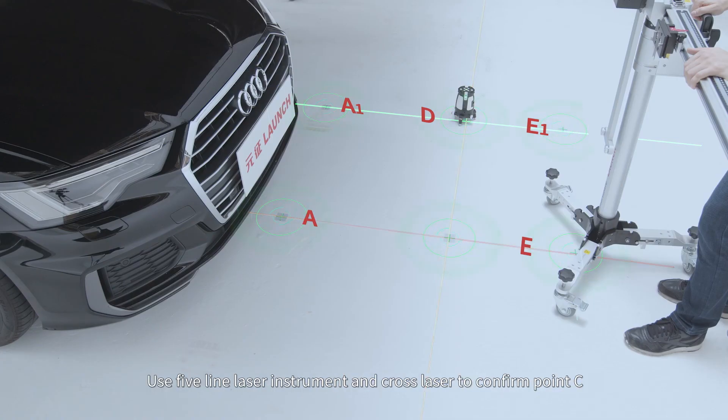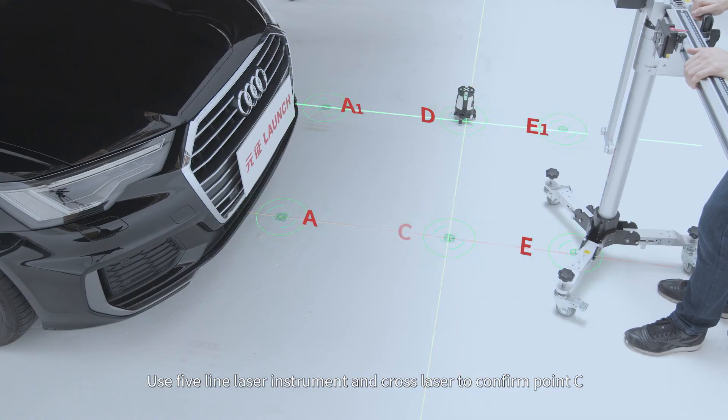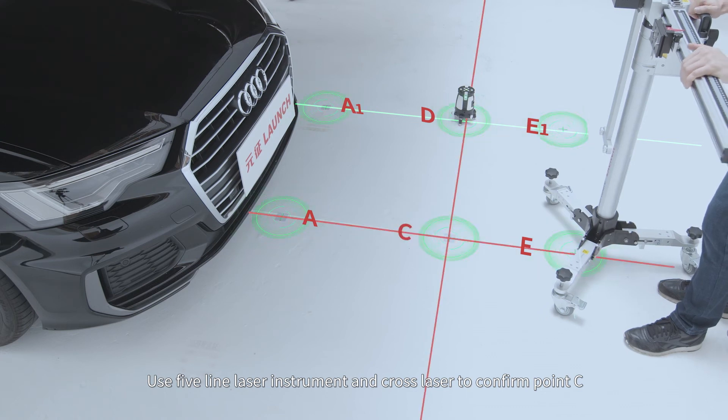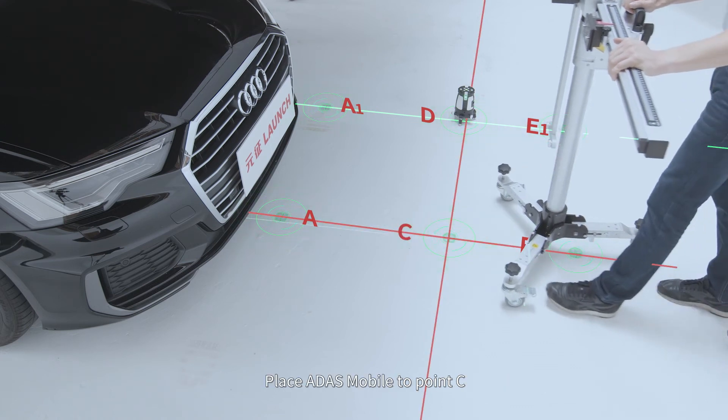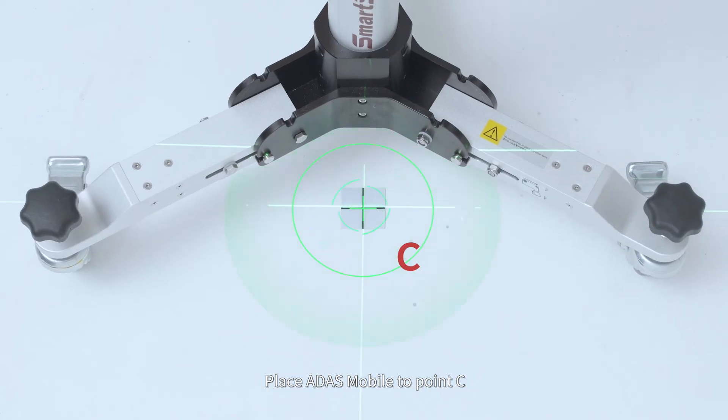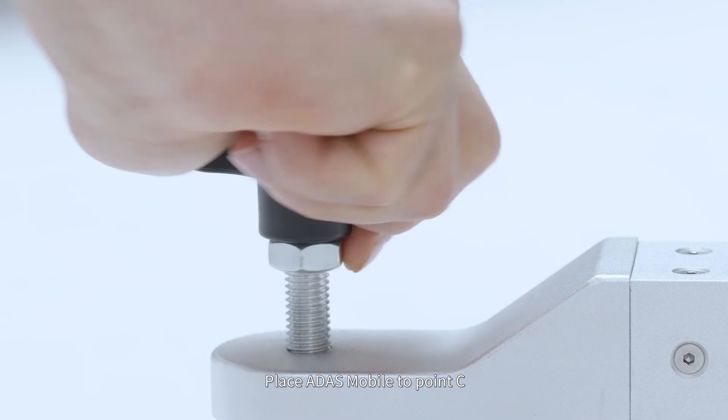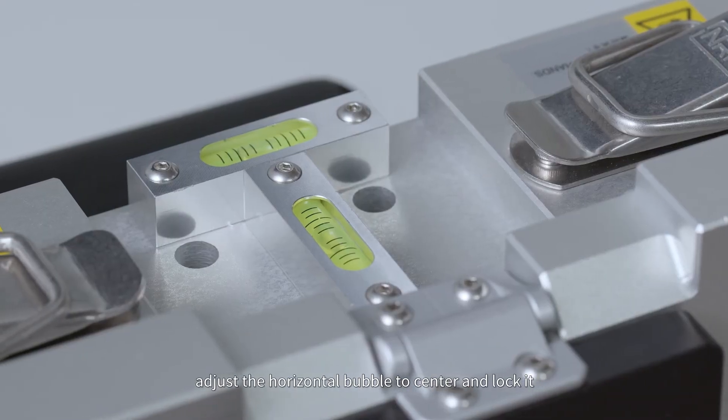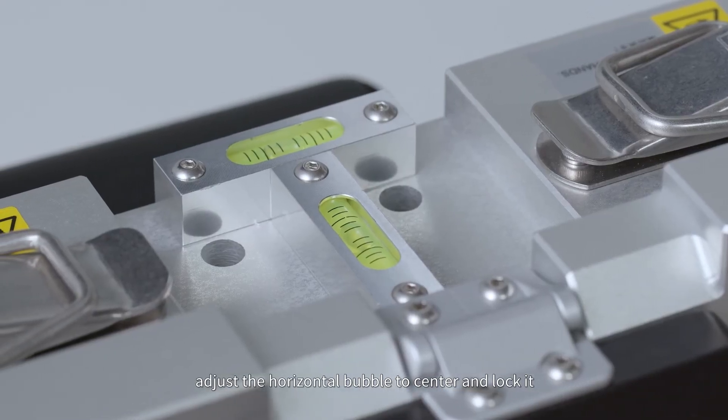Use five-line laser instrument and cross laser to confirm point C. Place ADAS Mobile to point C. Adjust the horizontal bubble to center and lock it.